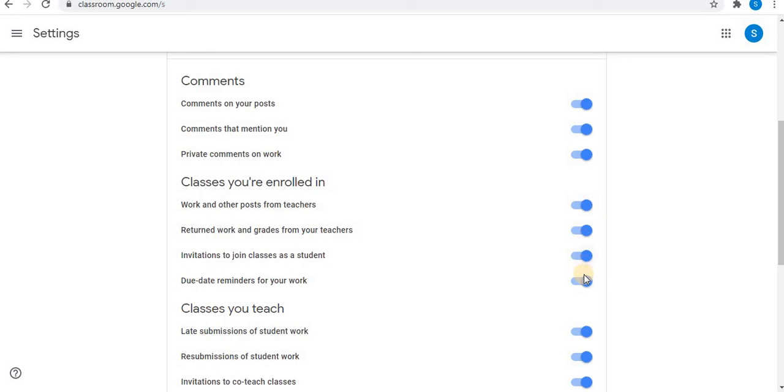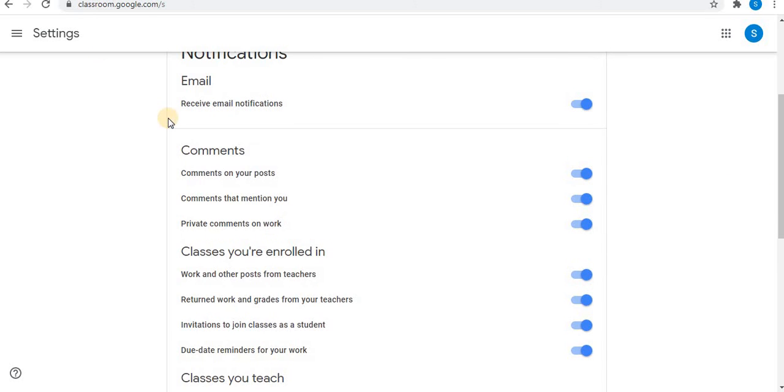You can enable and disable these options if you want. If you think you are getting too many notifications, you can disable these options.